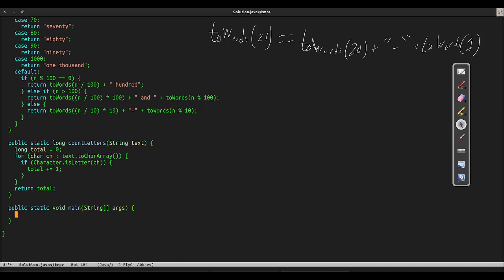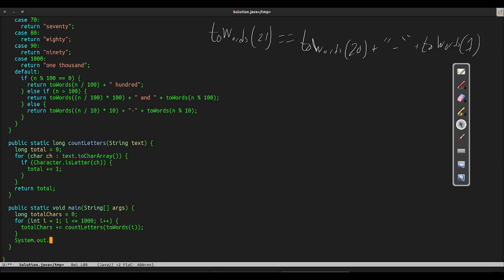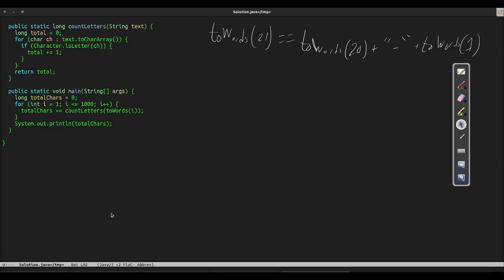Finally, we write our main loop. We keep a count, iterate from 1 to 1000 inclusive, and sum the letters in the word representation of each number. At the end, we print our total. This program runs, and it runs efficiently, but let's spice it up a bit.